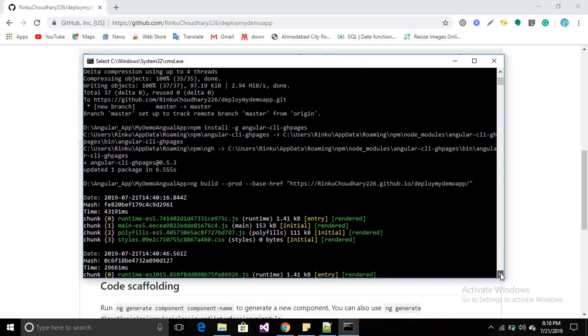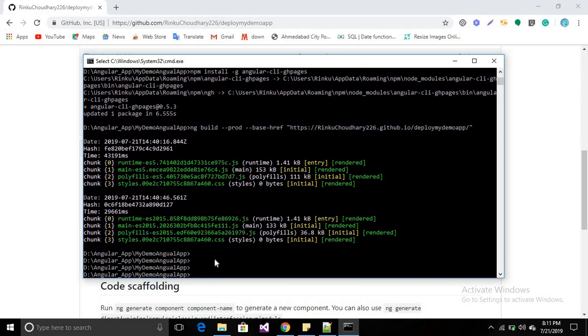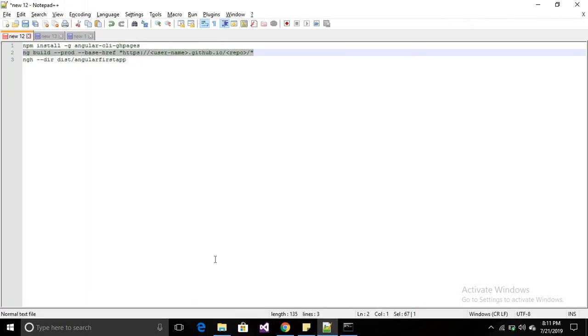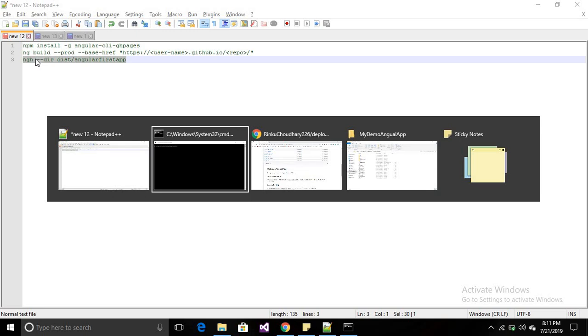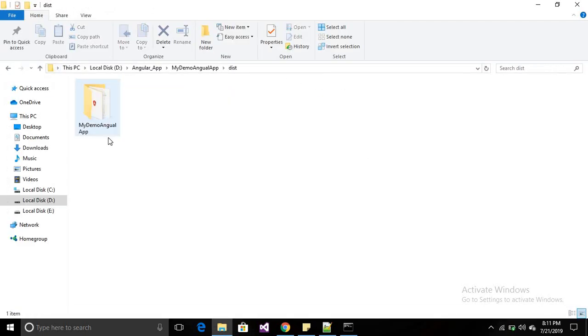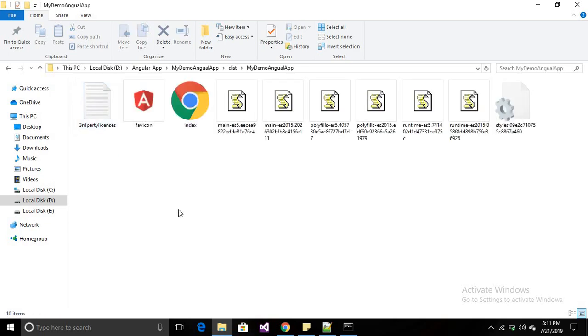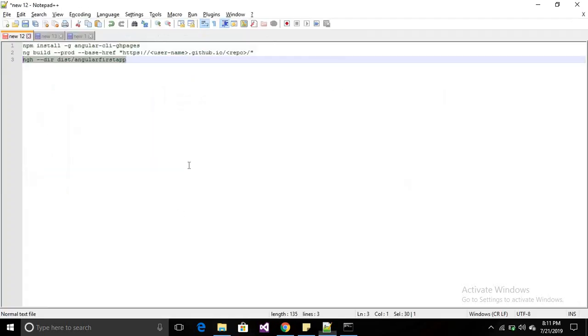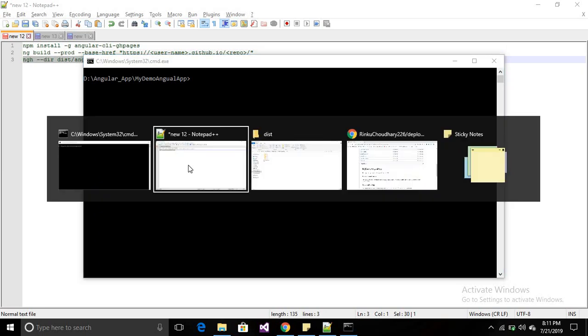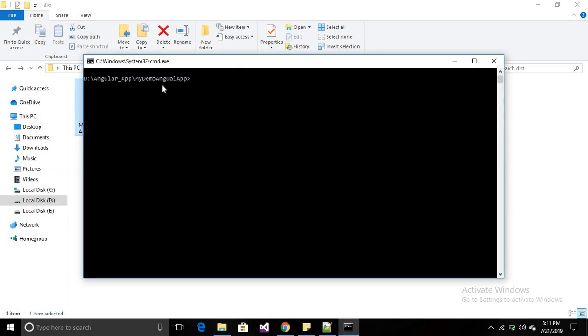Now we have to do one last step: 'ngh'. You can simply type 'ngh', or if you face an error—when you build your application it will generate the dist folder—if you have the folder structure outside, then you simply type 'ngh'. Otherwise you have to set the location of your build folder like 'dist/my-demo-angular-app'.